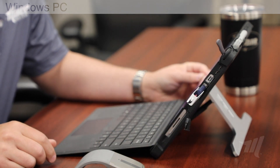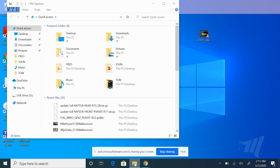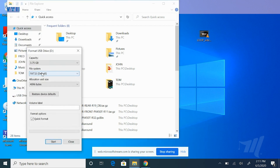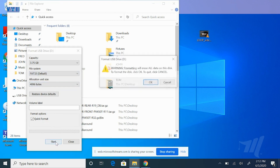With the USB drive inserted, you will first need to open your File Explorer window. In the File Explorer window, locate your USB drive on the far left and right-click it. Select the Format option from the menu. In the Format option window, what you're looking for is the file system type. Select this drop-down under File System and select the option for FAT32, then select Start.